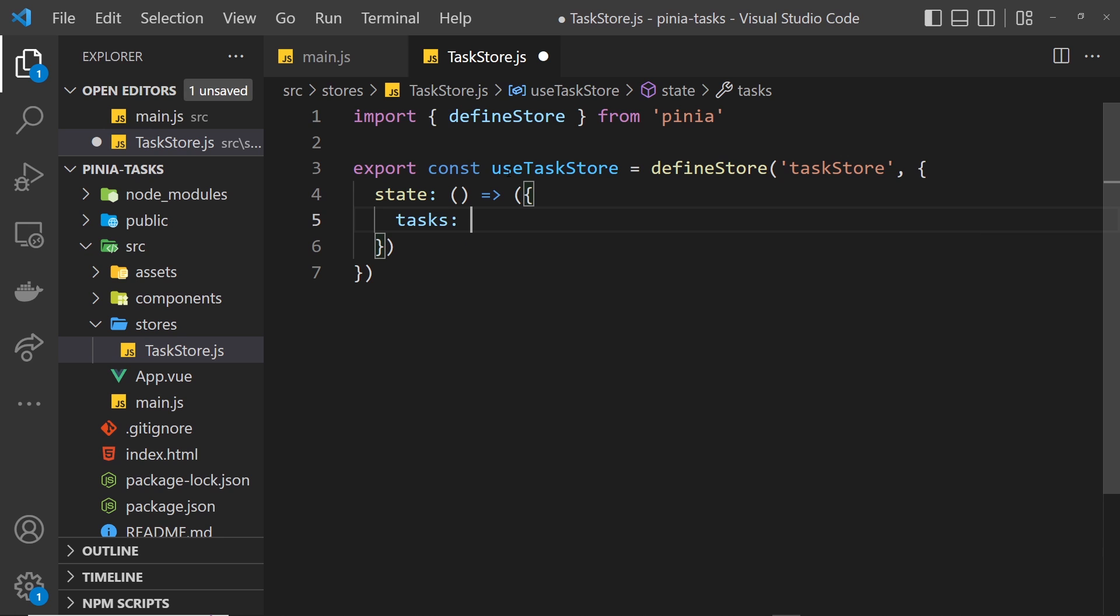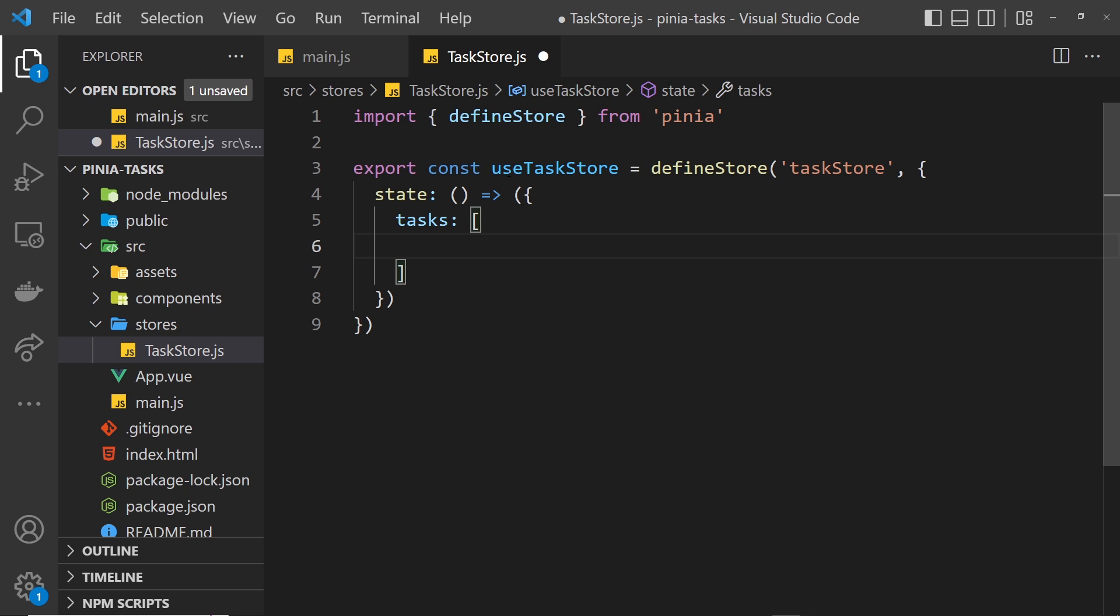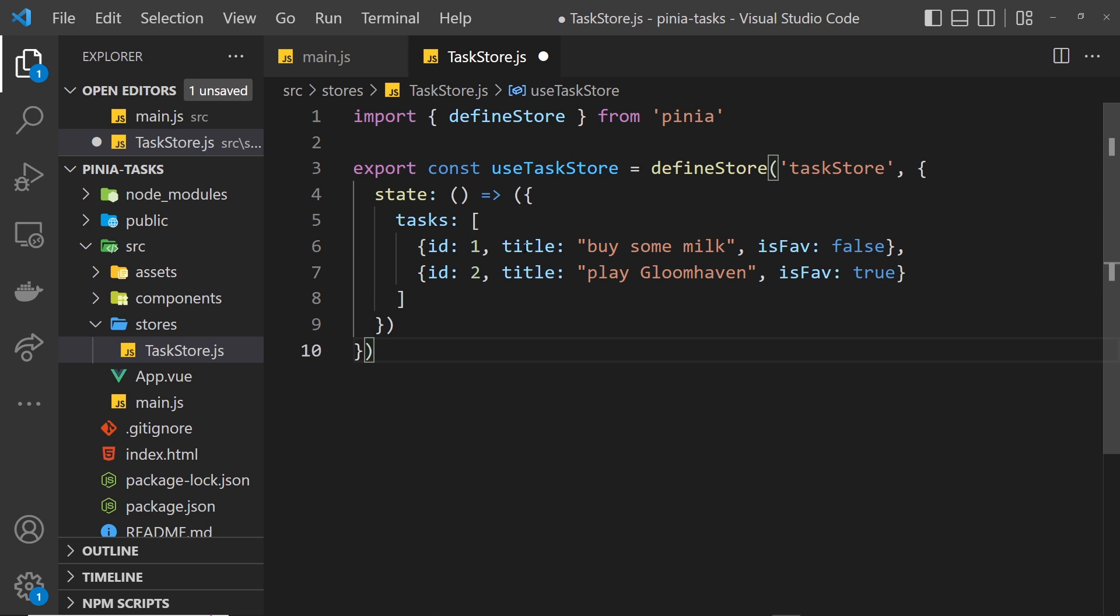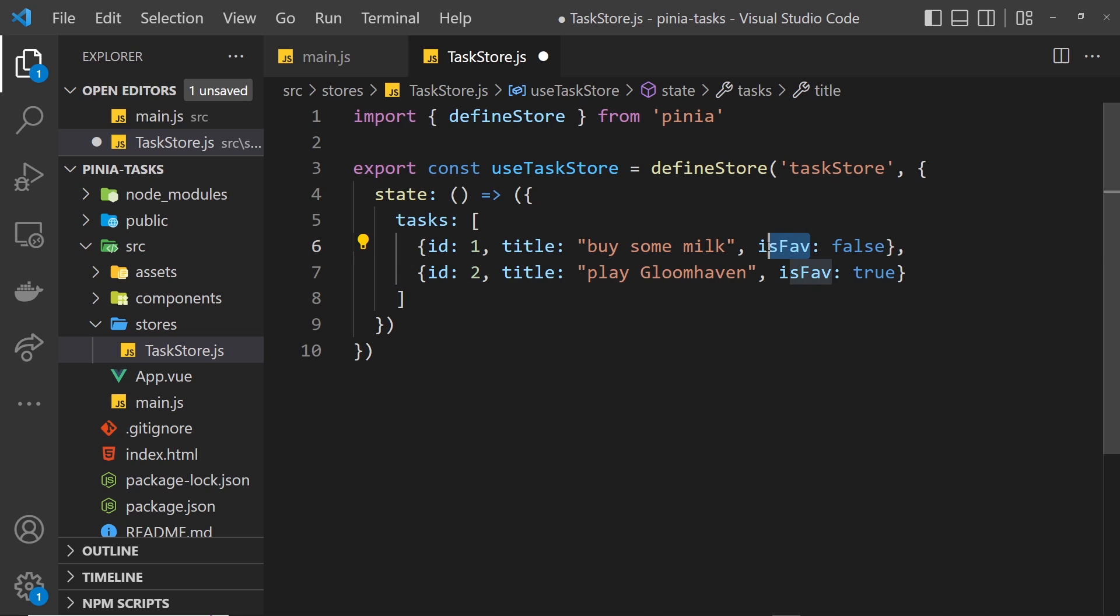For example, I want to store some state which is going to keep track of the tasks, so I'll make a tasks property. The value of this will be an array of objects. Instead of me typing these out, I'm just going to paste a couple of them in.